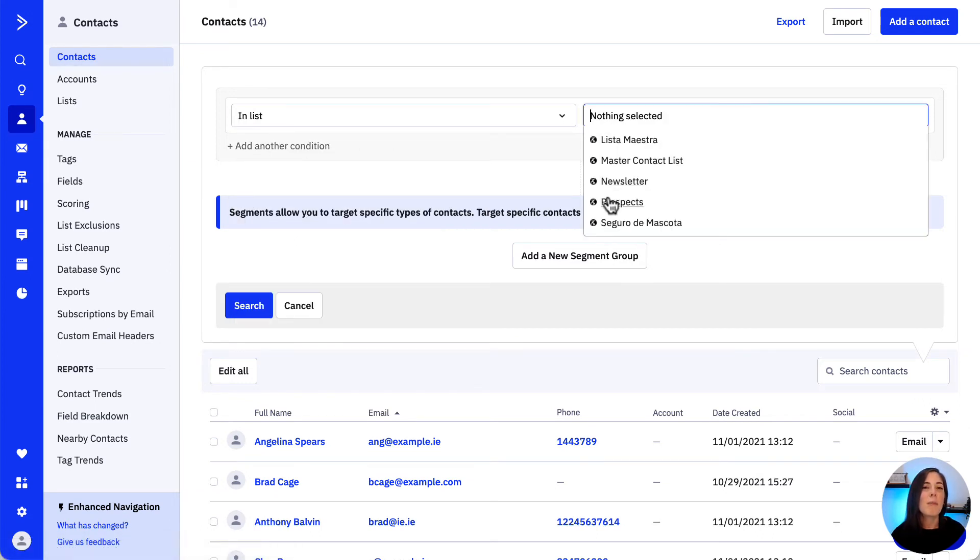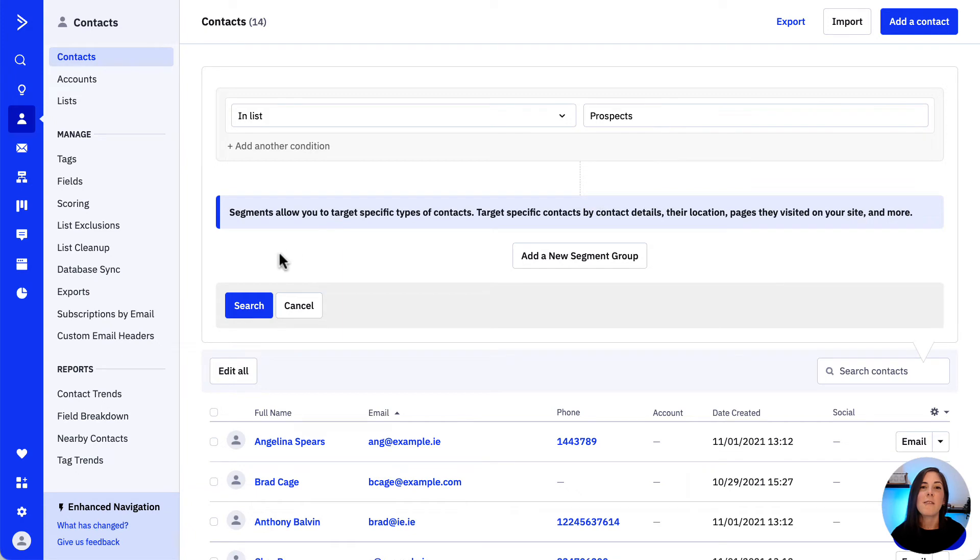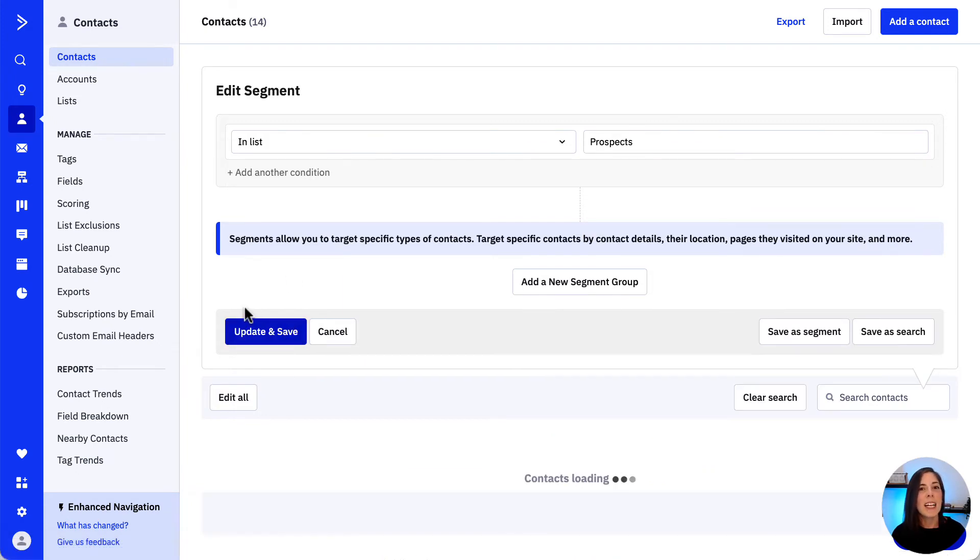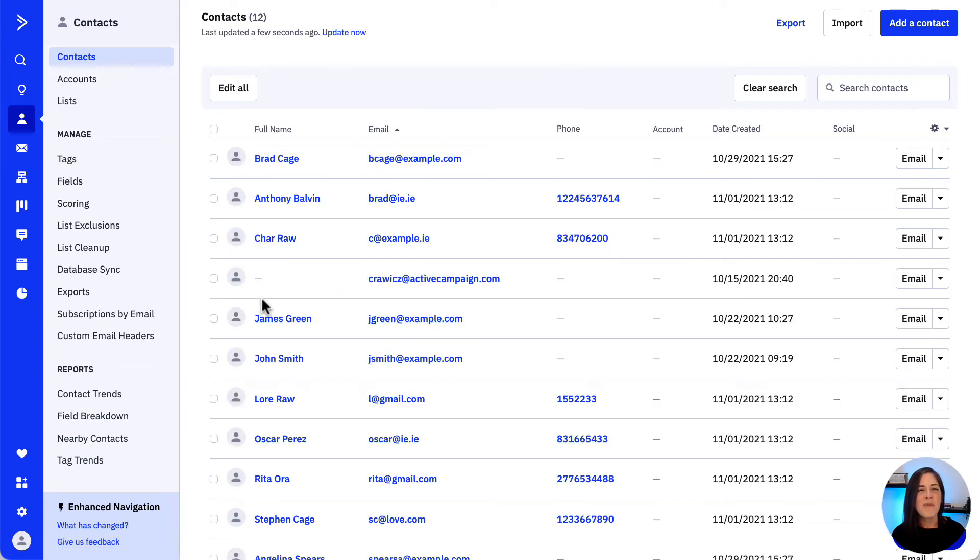Let's say we're looking for all the people in the list of prospects, and then we go ahead and click search.